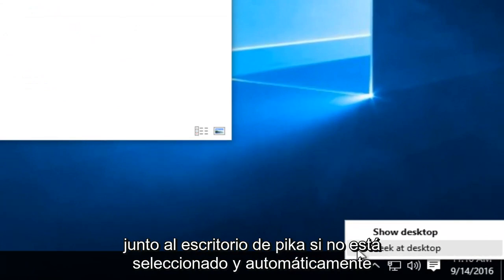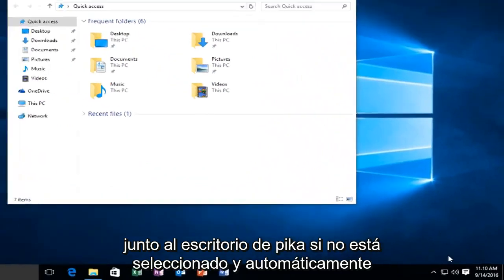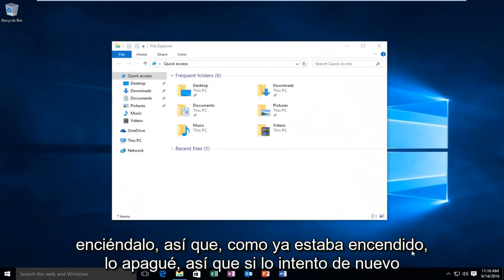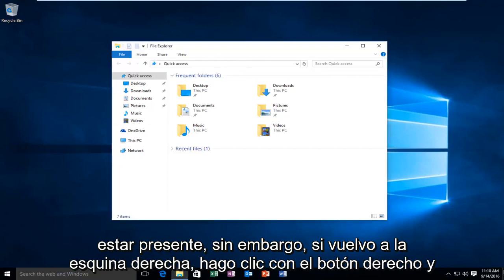If not, just select it and then it will automatically turn it on. Since it was already on, I just turned it off. So if I again try and hover over the Show Desktop button, we see that the feature does not appear to be present.